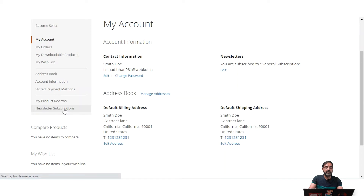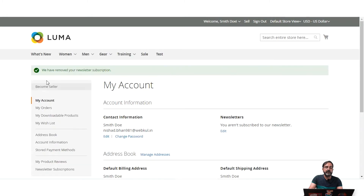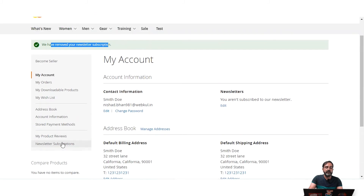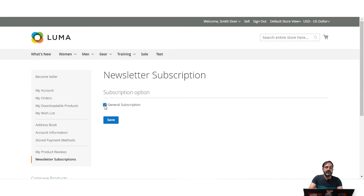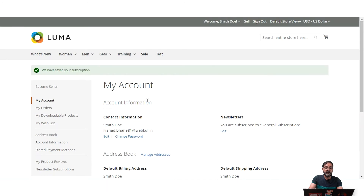You can go to the newsletter subscriptions section. For example, if you registered but did not select 'Subscribe to newsletters' at that time, after logging into your customer account you can go to newsletter subscriptions and subscribe to the available subscriptions such as the general subscription. If you uncheck it, you'll be unsubscribed. To re-subscribe, select the option and tap the Save button.